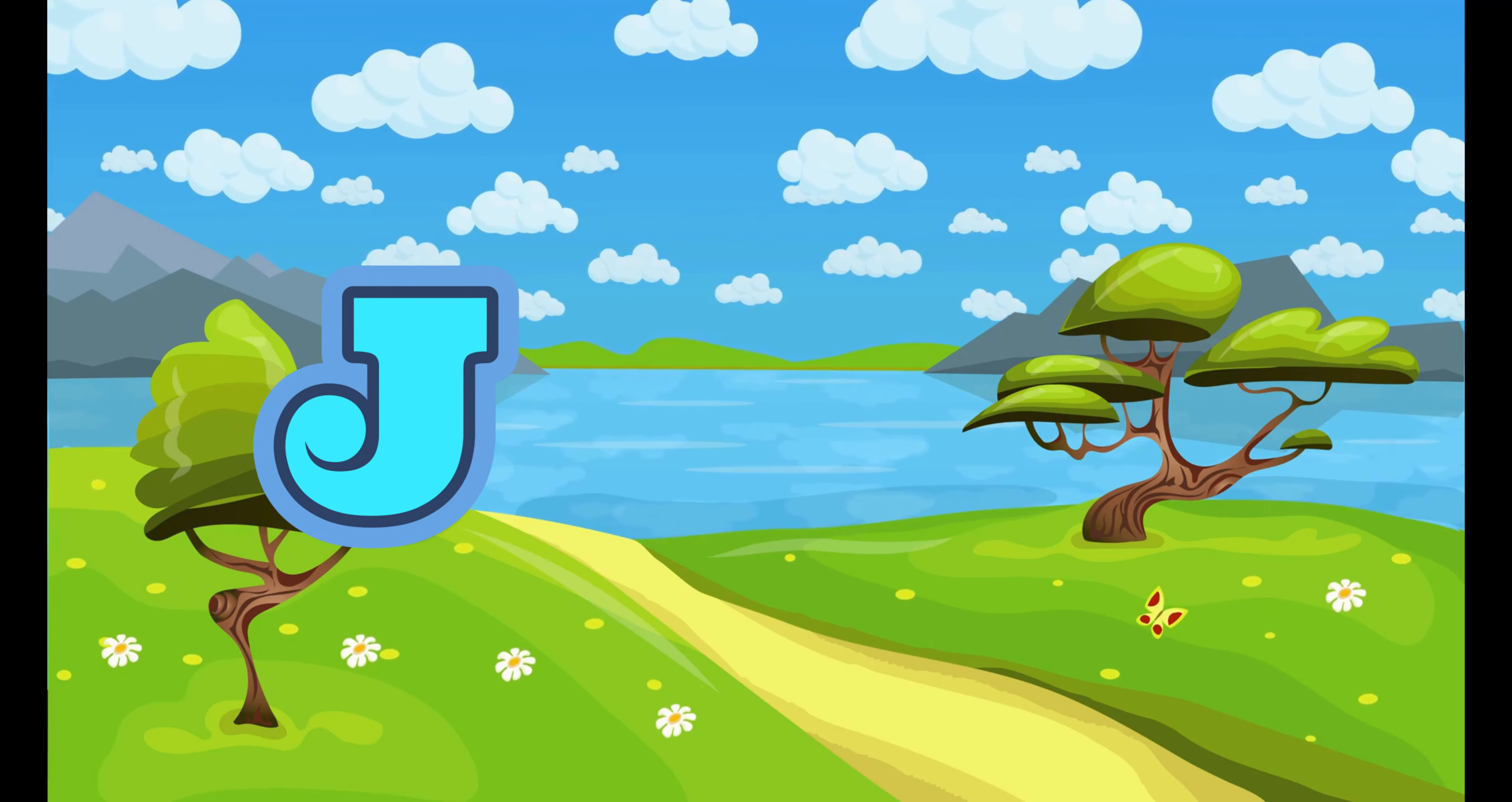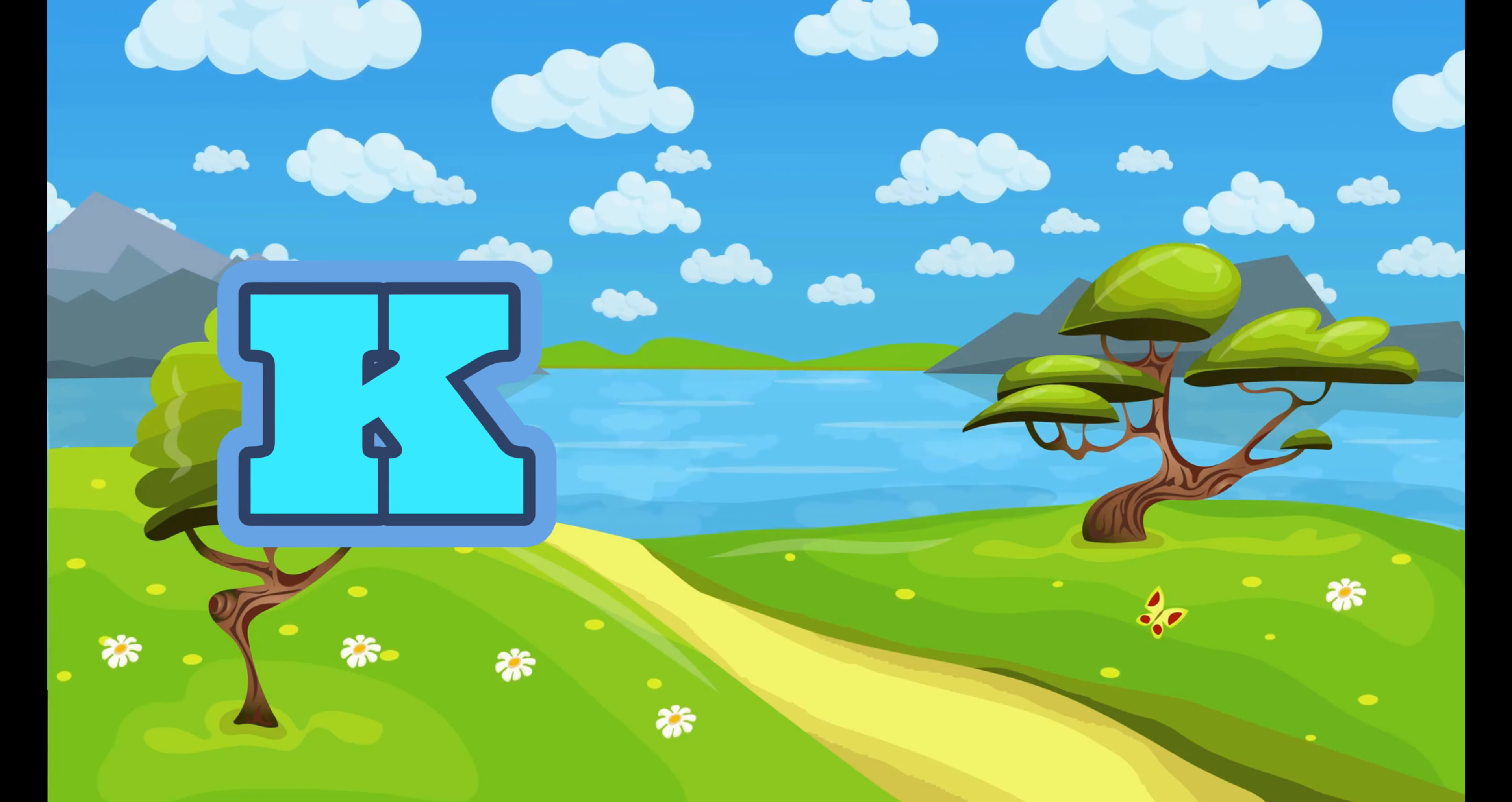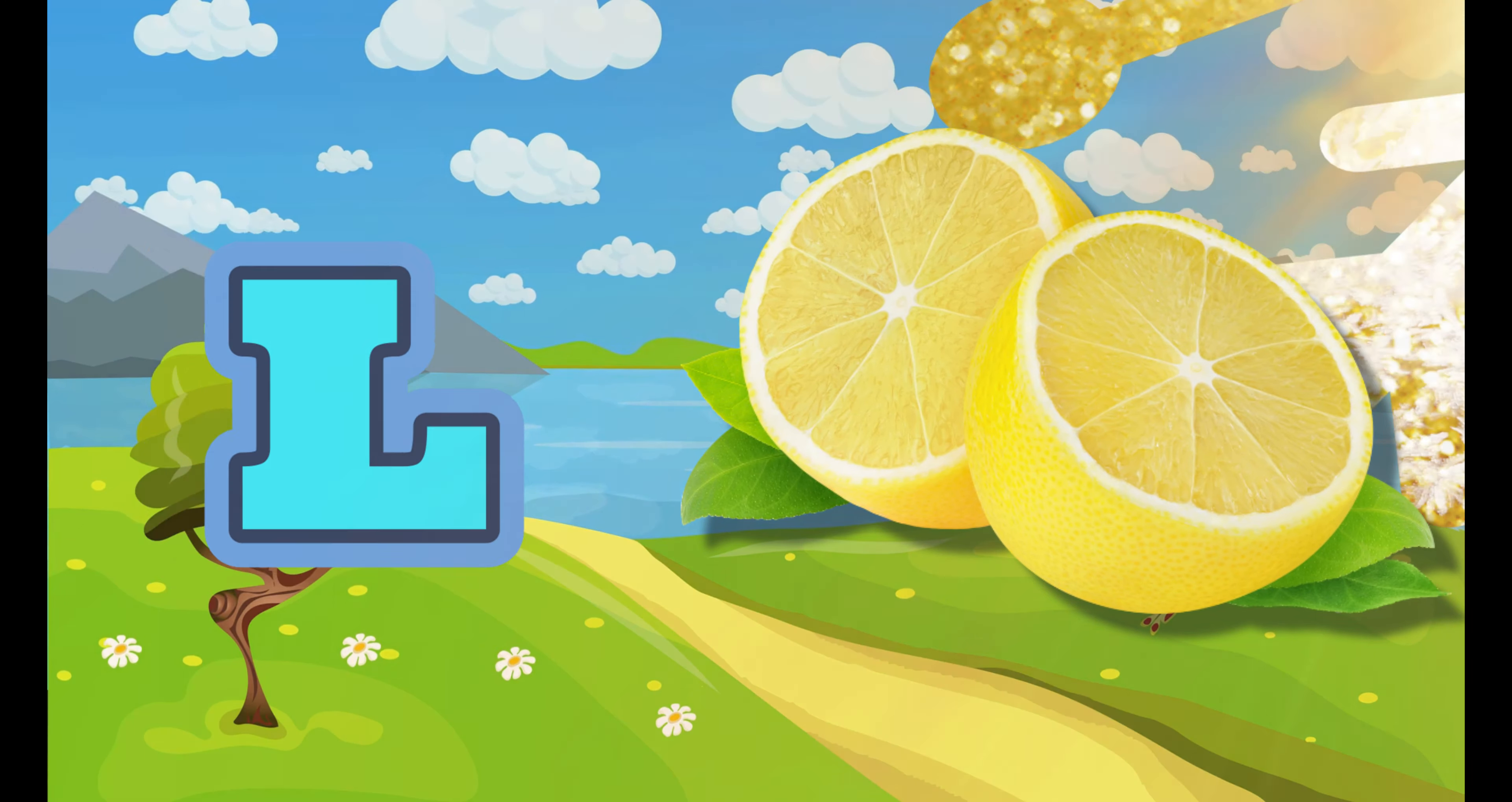J. J for Jelly Bean. K. K for Kite. L. L for Lemon.